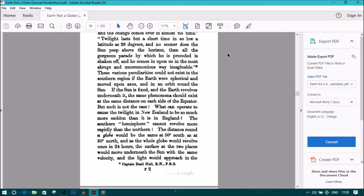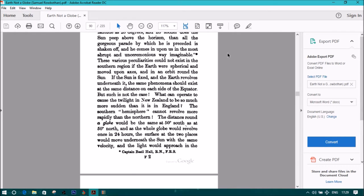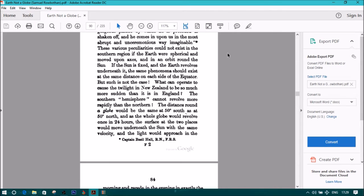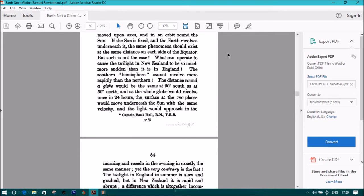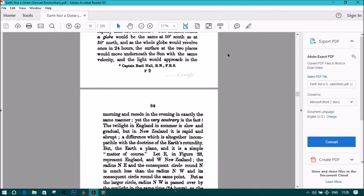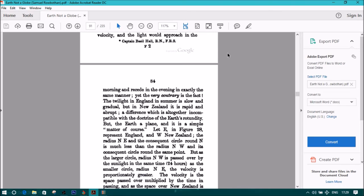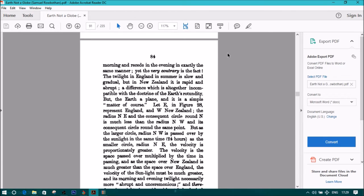And as the whole globe would revolve once in 24 hours, the surface of the two places would move underneath the sun with the same velocity, and the light would approach in the morning and recede in the evening in exactly the same manner. And yet the very contrary is the fact. The twilight in England in summer is slow and gradual, but in New Zealand it is rapid and abrupt. A difference which is altogether incompatible with the doctrine of the earth's rotundity.